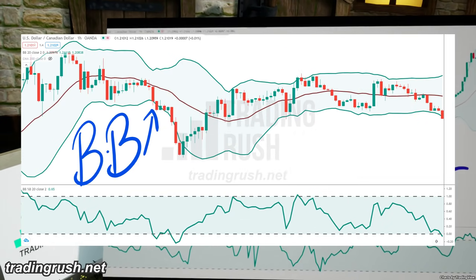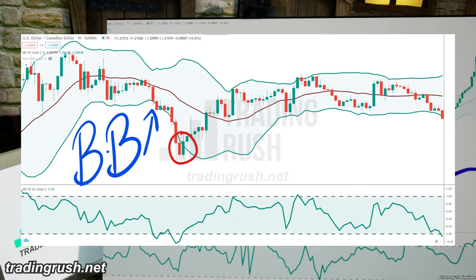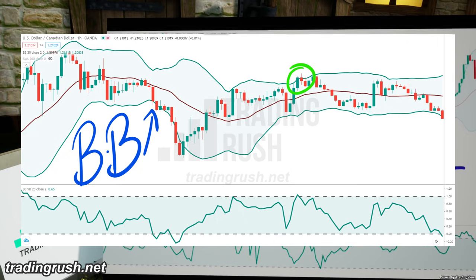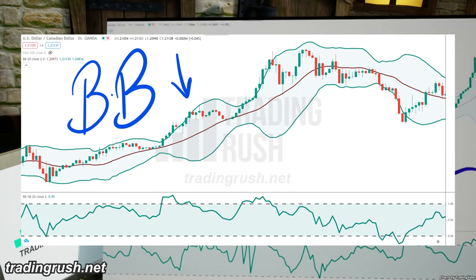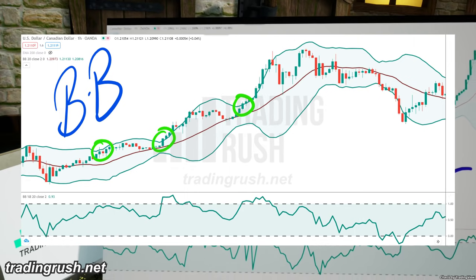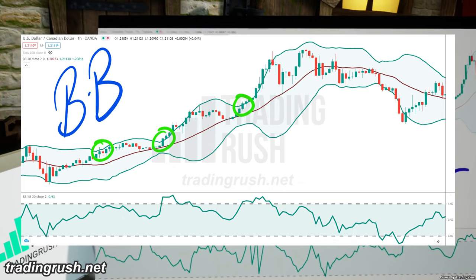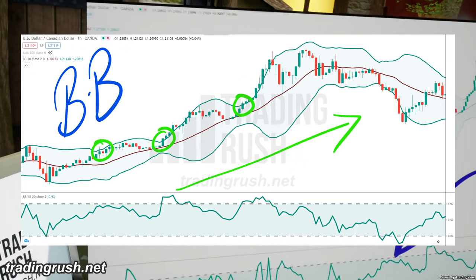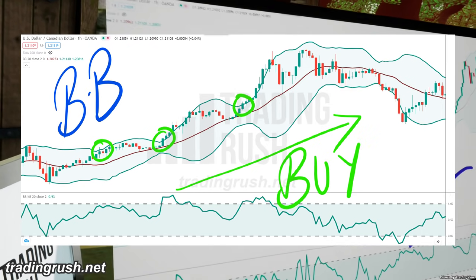With a normal Bollinger Bands indicator, we consider the price to be oversold when the price crosses above the upper Bollinger Band. But when the price is in an uptrend, the price crossing above the upper Bollinger Band doesn't have to mean overbought. In an uptrend, the price has a higher probability of moving in the upward direction, so many traders see the upper Bollinger Band crossover as a sign of increasing buying pressure in the trend,